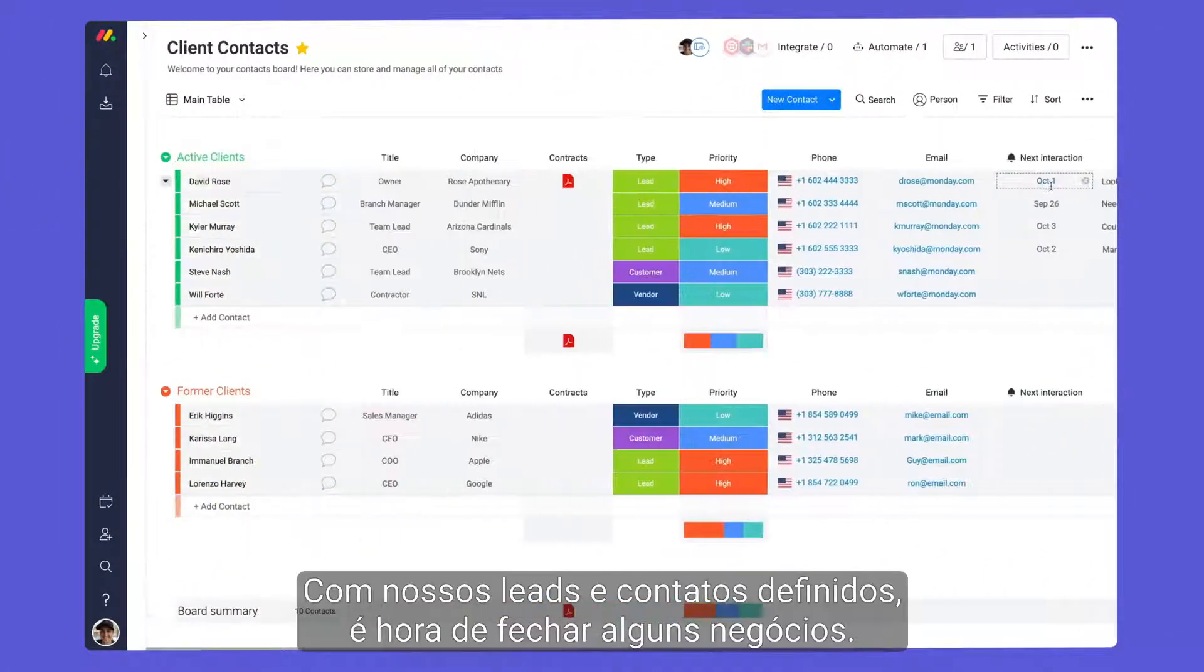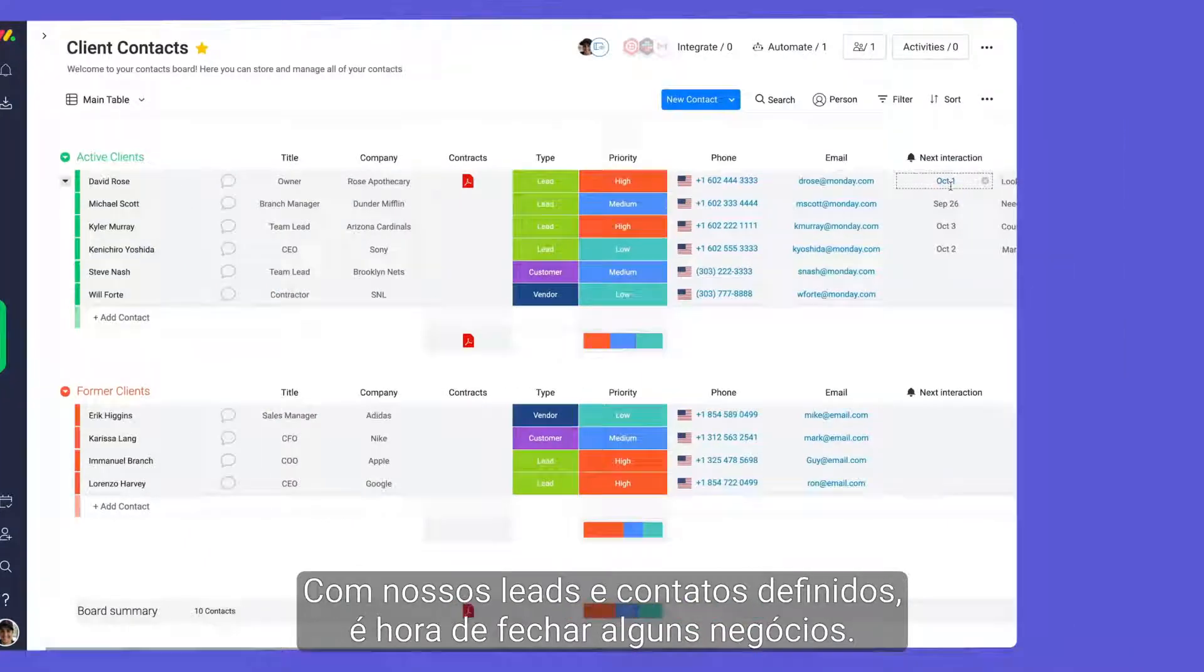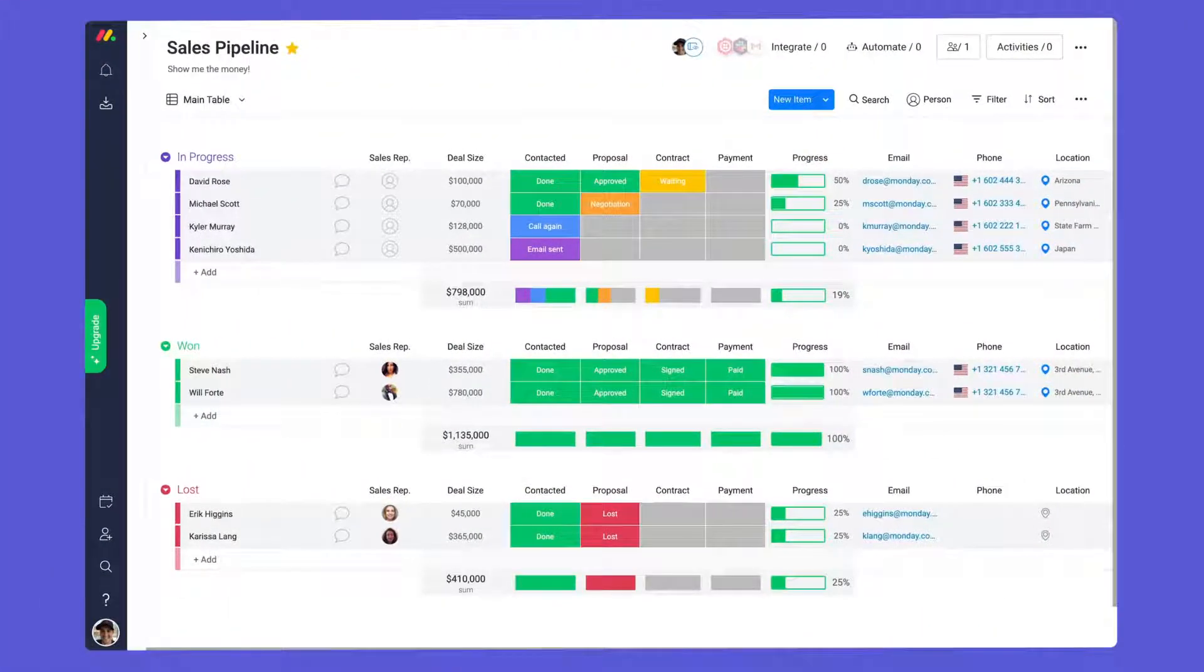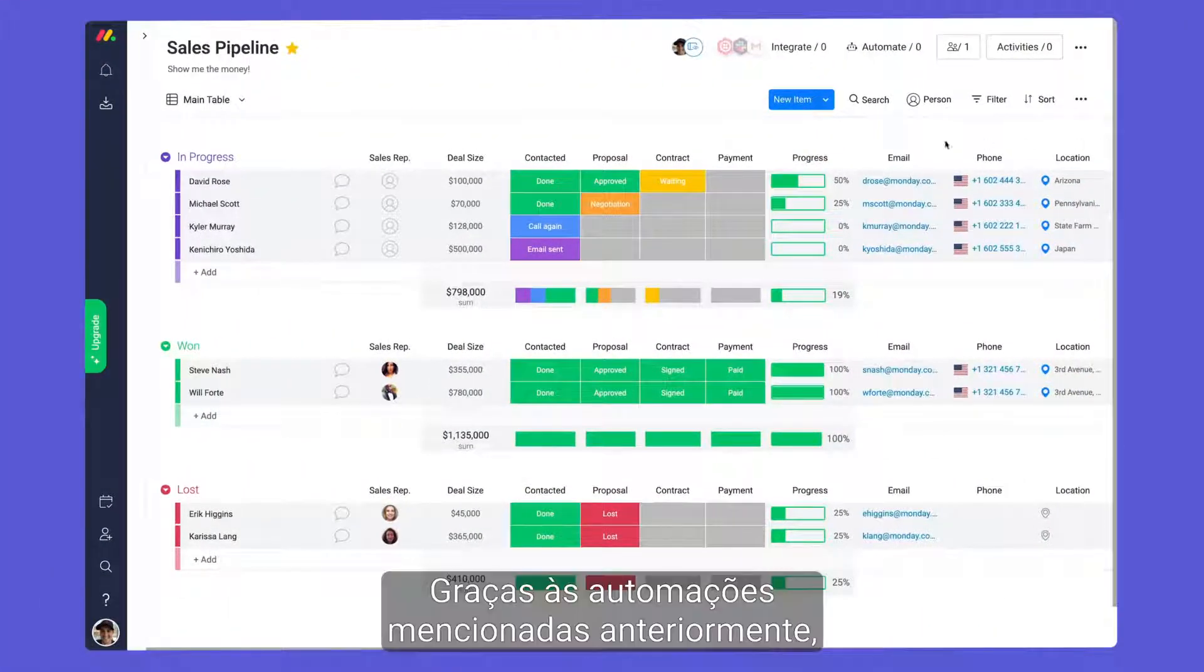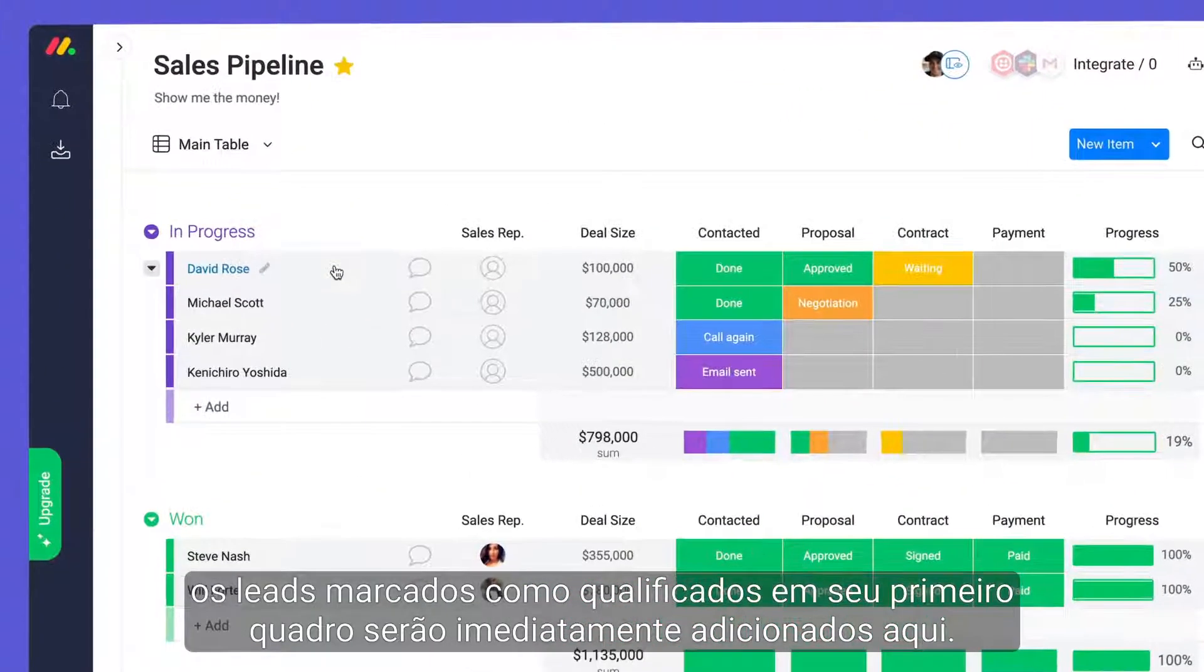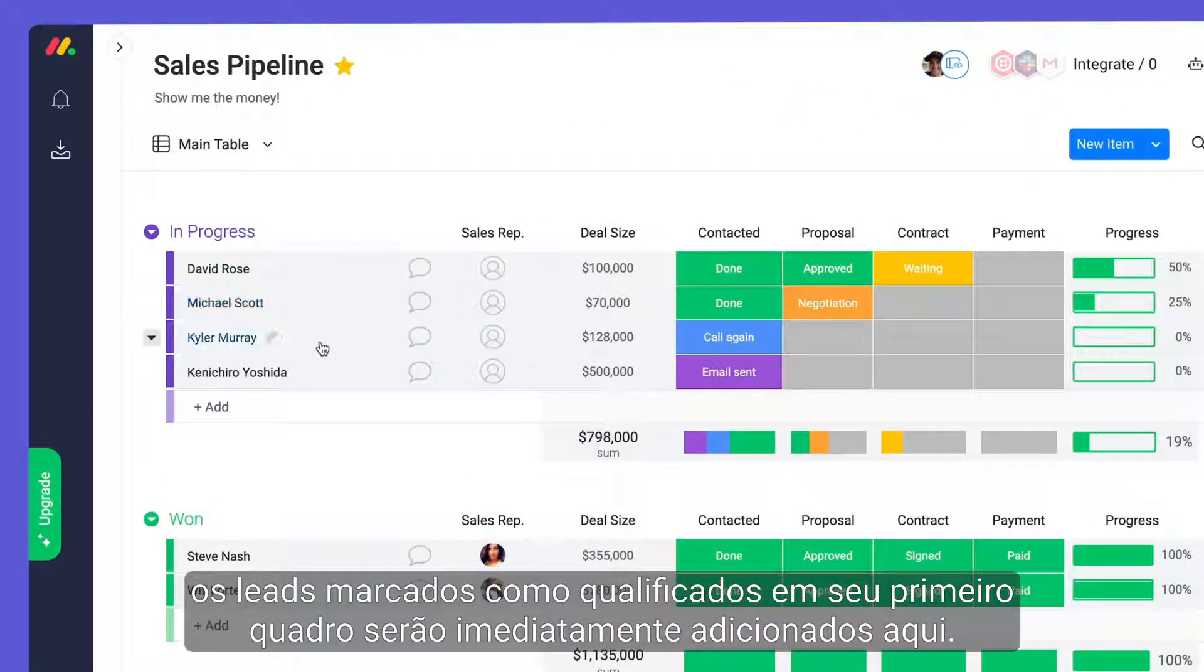With our leads and contacts set, it's time to close some deals. Thanks to the automations discussed earlier, leads marked qualified on your first board will be added here immediately.